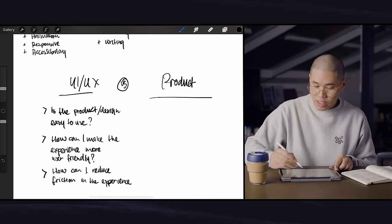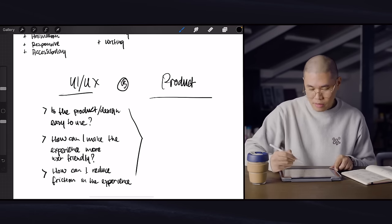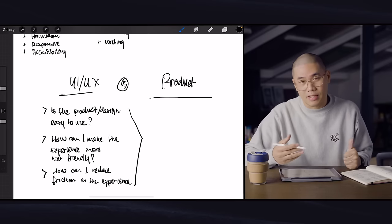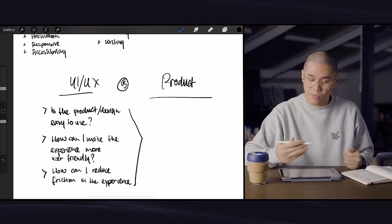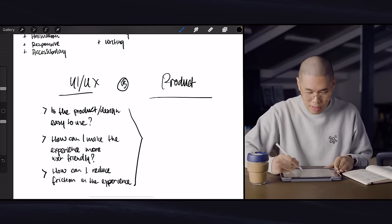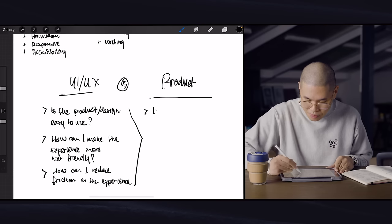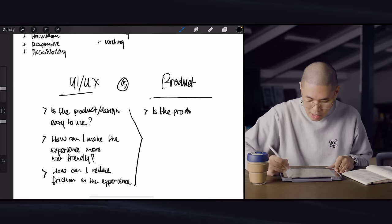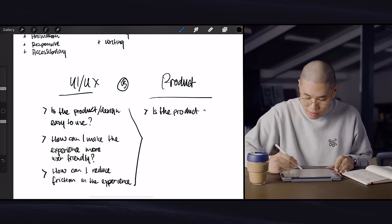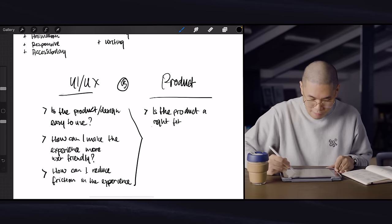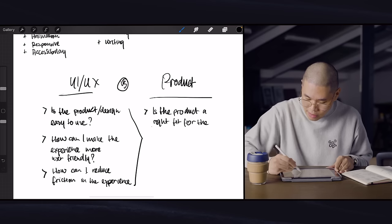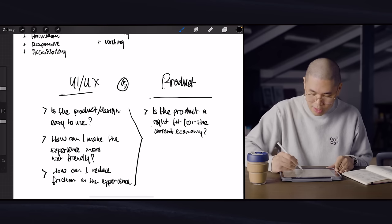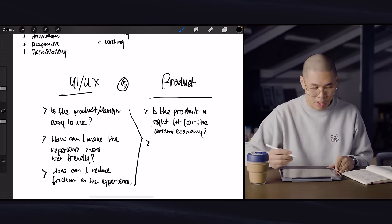Now, in addition to this, in product design, obviously you'll also think about all of this stuff, which is how easy is it to use and can it be more user-friendly? Can we reduce friction? And in addition to that product designers would also think about is the product a right fit for the current economy.